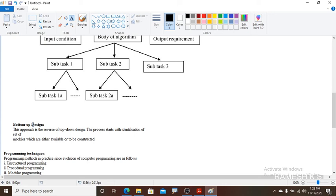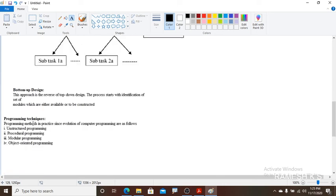We have various programming techniques: unstructured programming, procedural programming, modular programming, and object-oriented programming. These programming techniques we will discuss in coming classes. Thank you everyone.